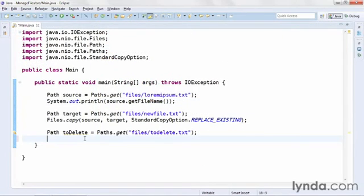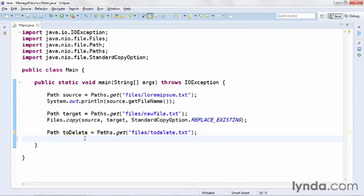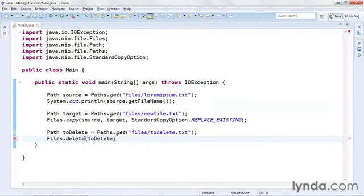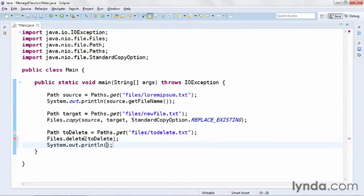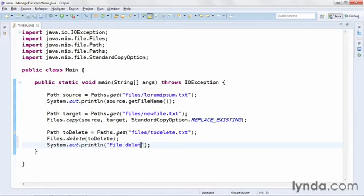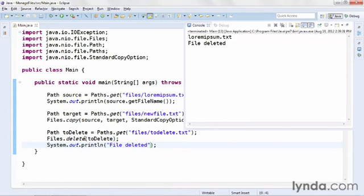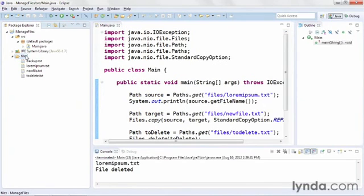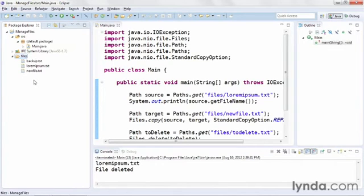So now I've created the file manually, and I've indicated where it is in my get method, and now I actually need to delete it. I'll call files.delete, and I'll pass in the to delete path object. Then I'll use a little bit of system output, and I'll output the text file deleted. I'll run the code, I get the output file deleted, I'll restore so I can see my package explorer, and this time I'll press F5 to refresh, and I'll see that the file has been deleted from the file system.